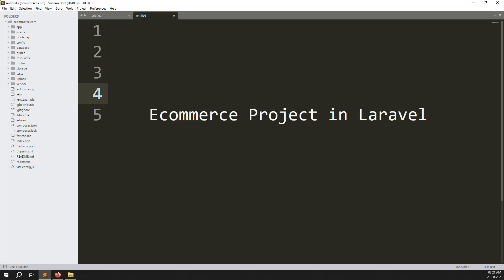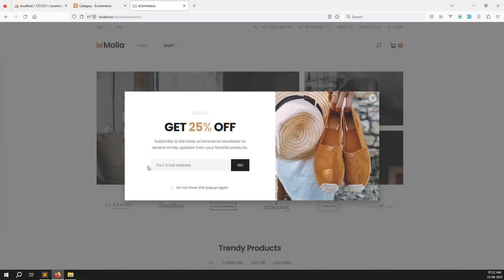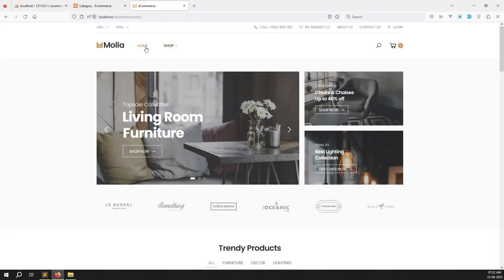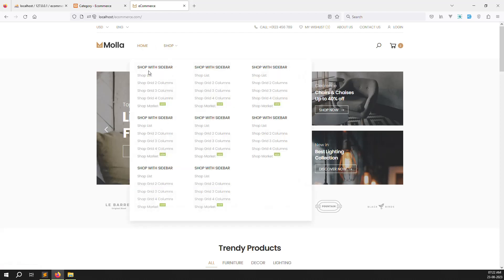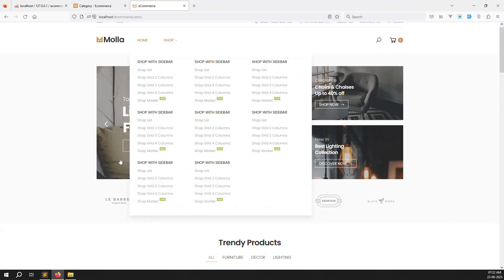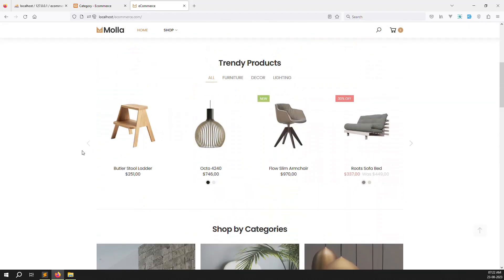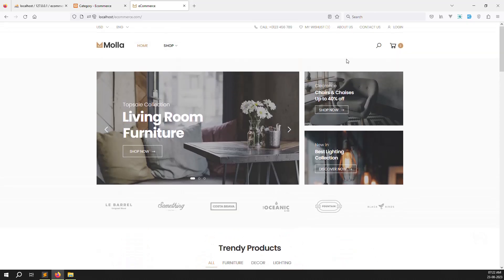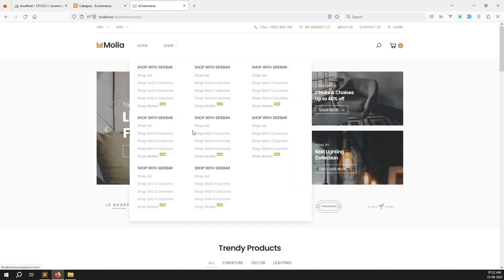Hello friends, welcome back to the e-commerce project in Laravel. In the last video we discussed how to make cleaning code — we did cleaning inside the shop, added links in the footer, and lots of other things. In this video we will continue by making the category section dynamic.